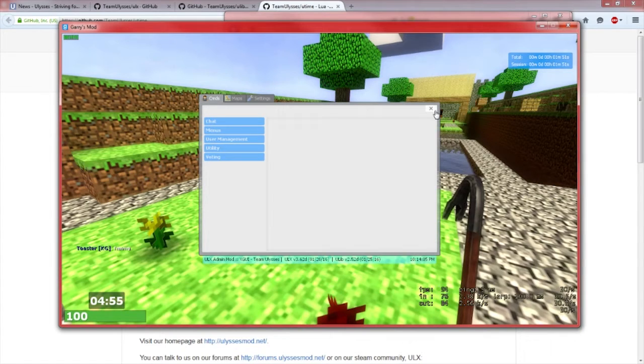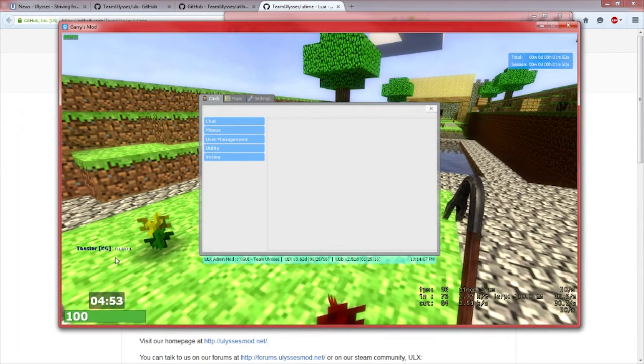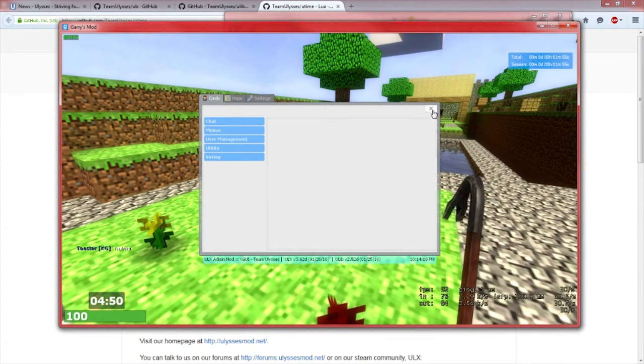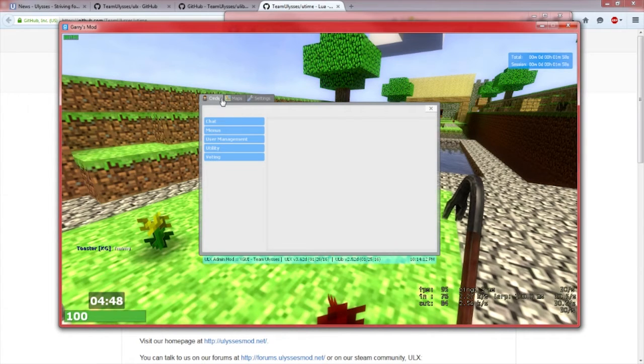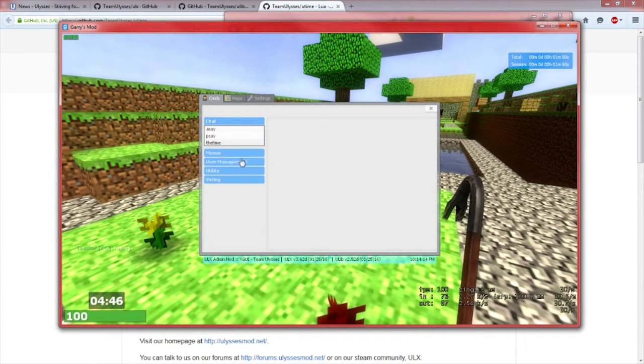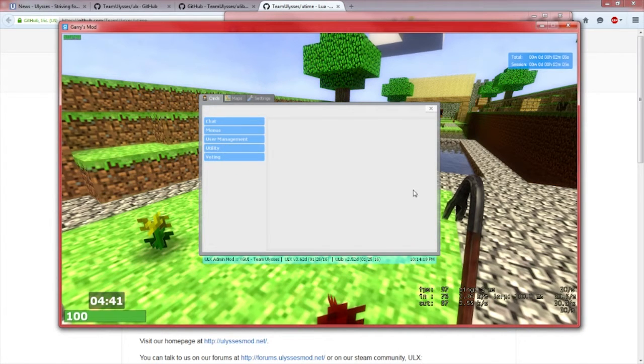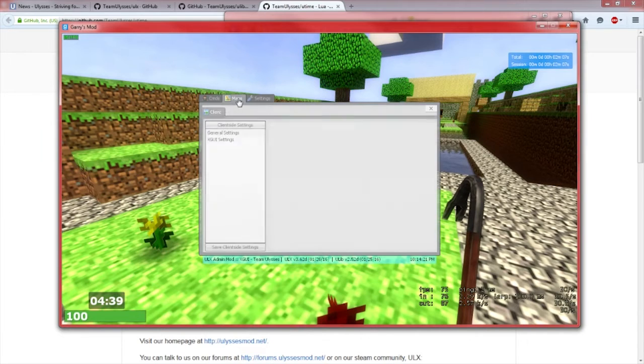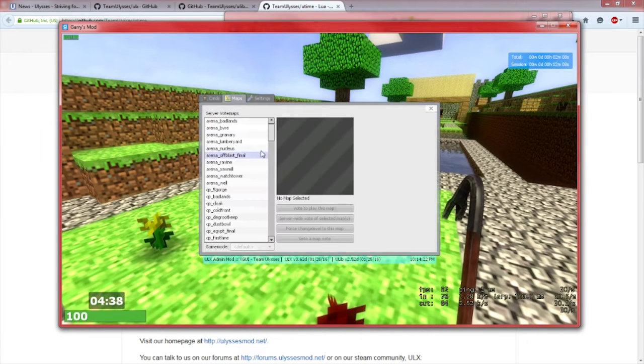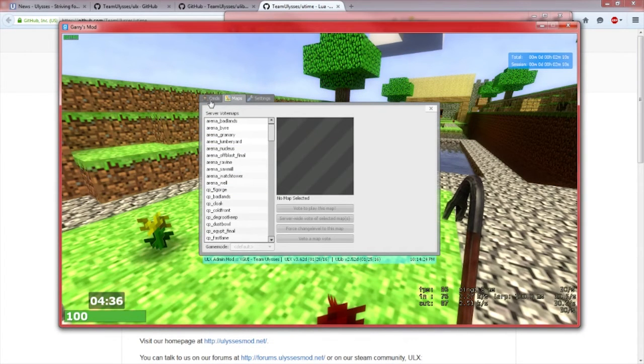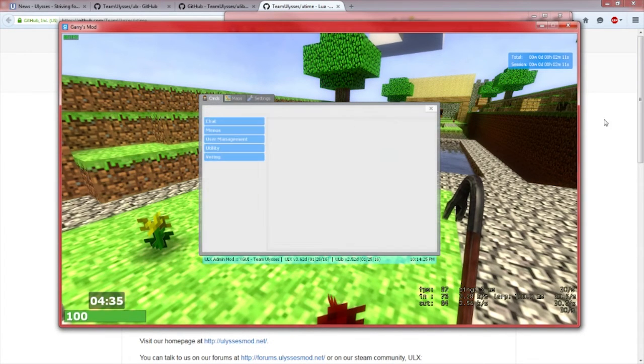I personally don't like it because it shows up in chat and it's annoying. As you can see when this opens, this add-on has a bunch of stuff in here. We got chat commands, menu, user management, utility, and voting. We don't have as much to do as it may look like.